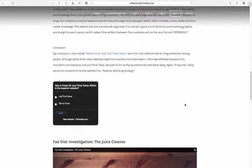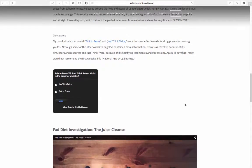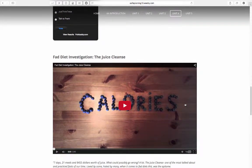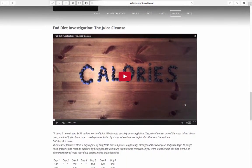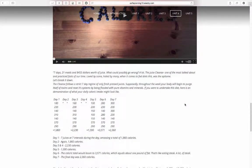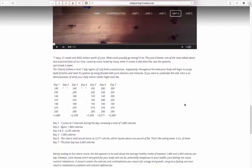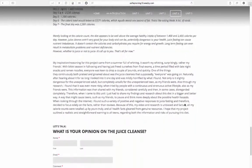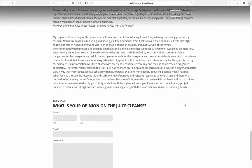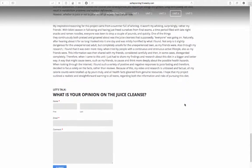As I understand that my fad diet video, like my WorkSafeBC one, might have needed more information and backstory, I added the script to the video and an explanation as to why I chose this fad diet and my findings about it. Lastly, I included a comment box so that visitors to the site can contribute their opinion about this diet.